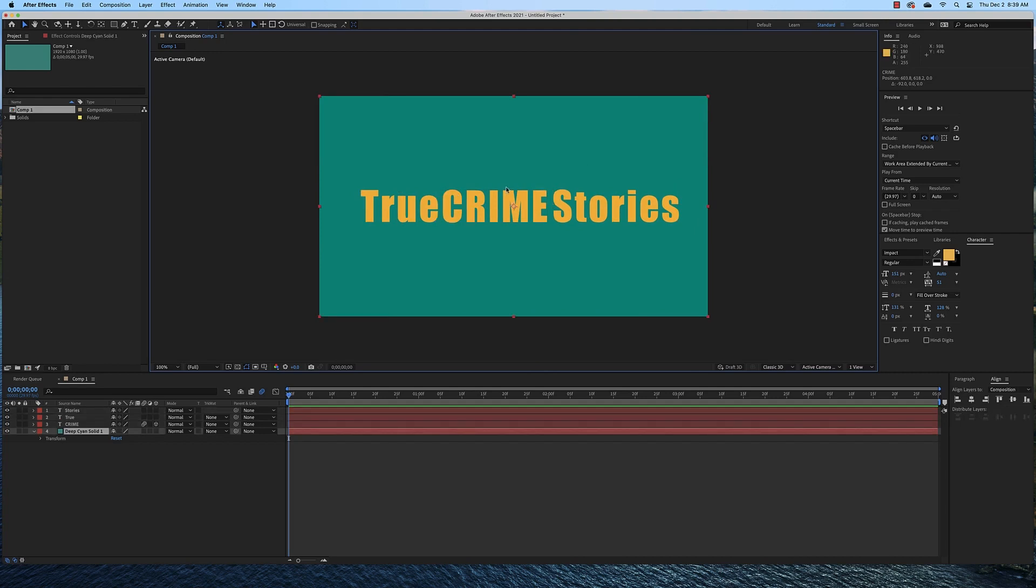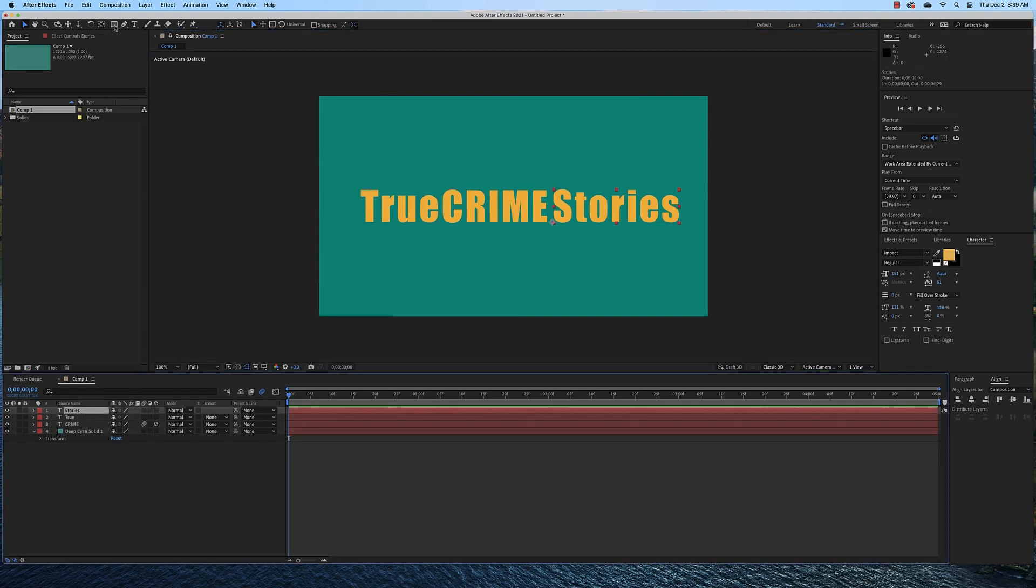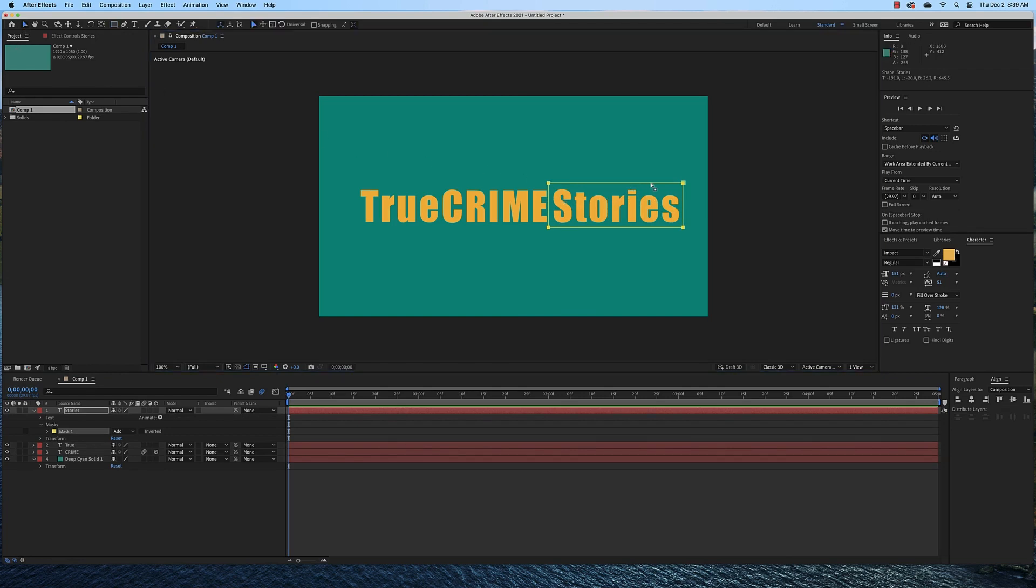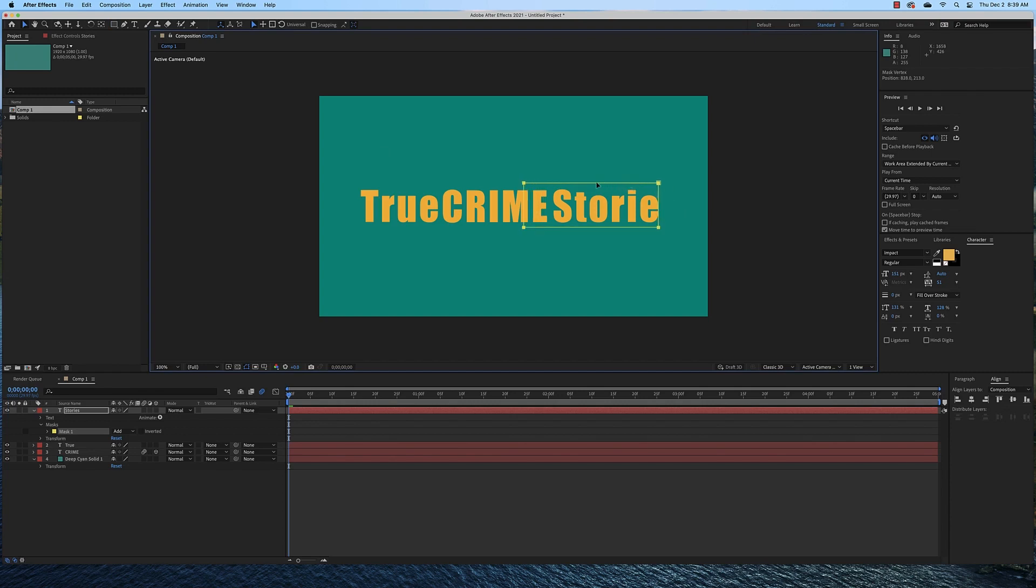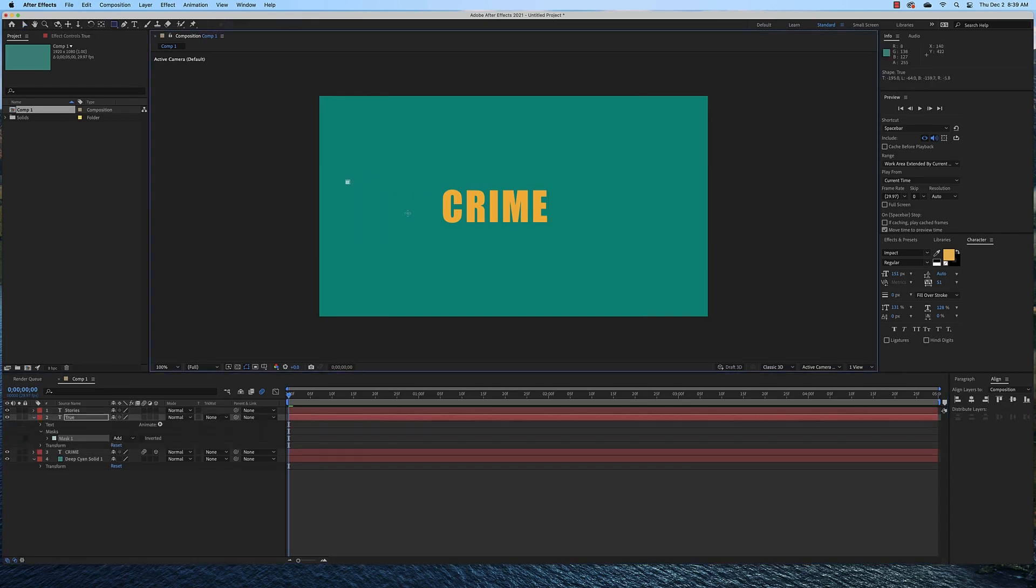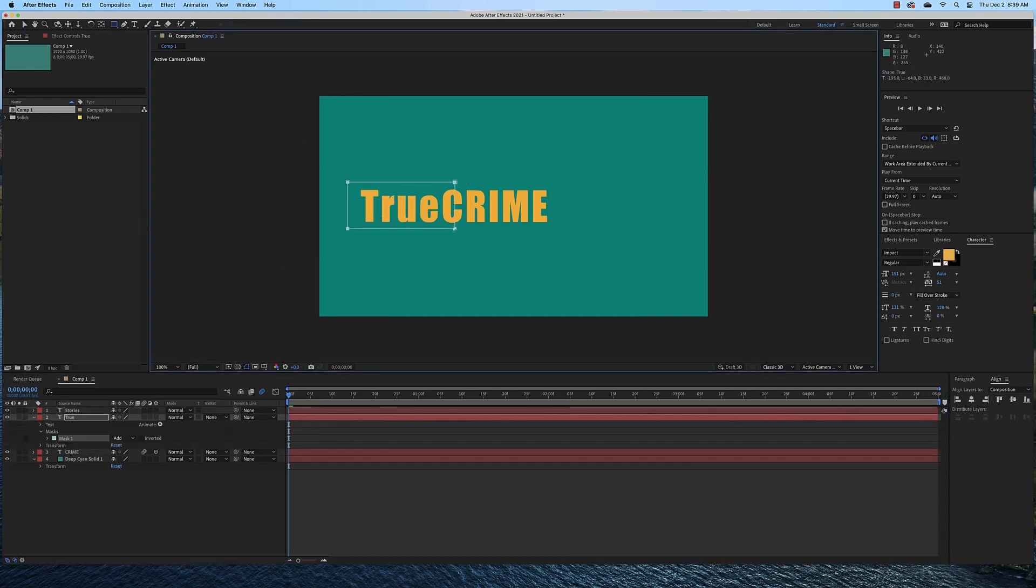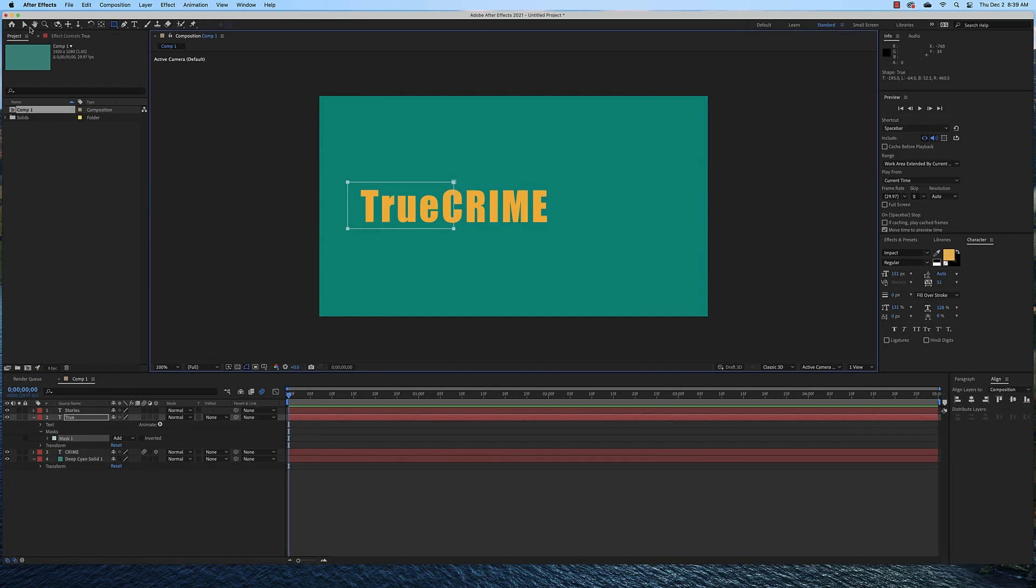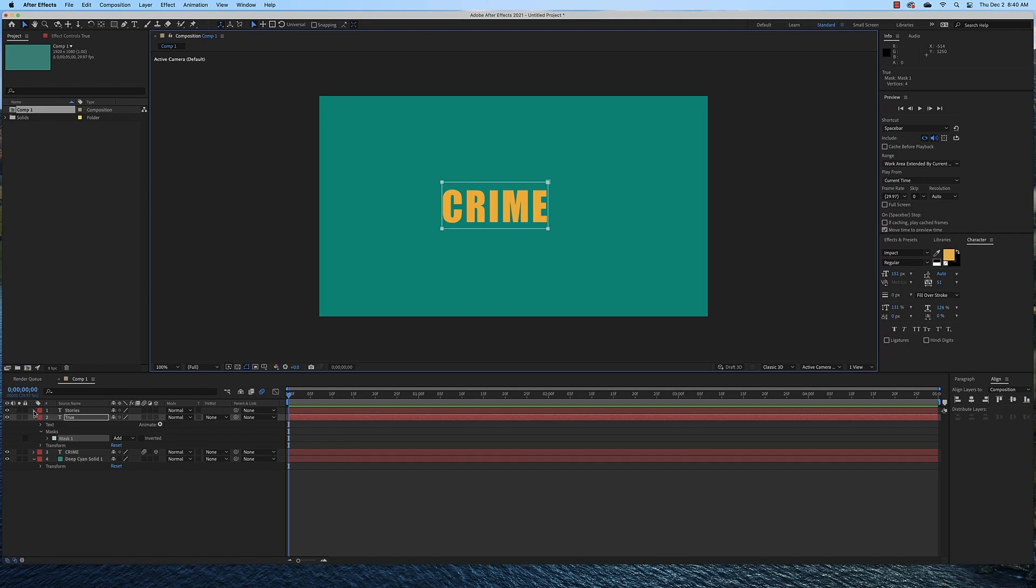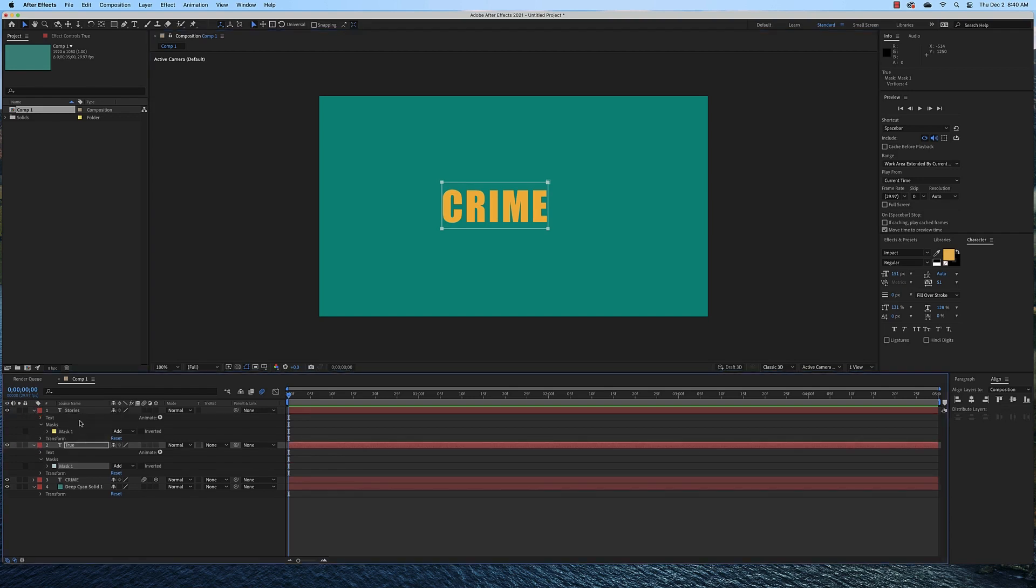And now I'm going to create the mask for each of the true and stories words. So I'm going to click stories, going to get the rectangle mask tool and create a mask. And then I'm going to take that mask, get the move tool, and I'm going to move it holding down shift so that it is with the crime word right here. Then I'm going to select the true layer and do the same thing. Use the move tool to grab this mask holding down shift and move it so that it is over the crime word. Now we can't see these anymore because the masks are actually hiding them. So what I need to do with each one of these masks is invert them.